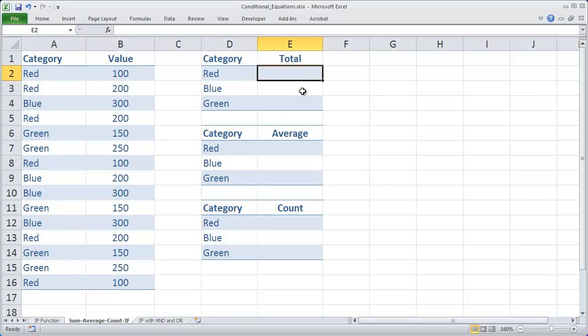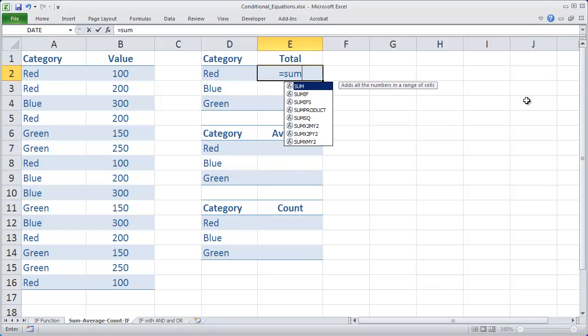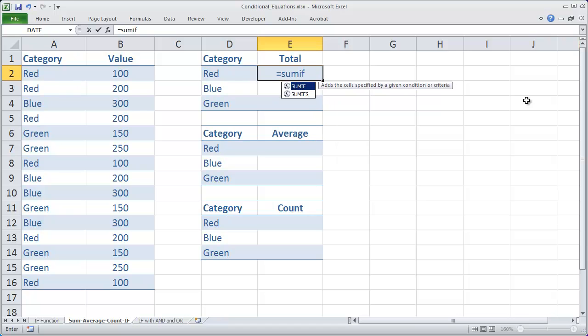So to do that I'm going to use the SUMIF function. I'm going to type in equals SUMIF and then a parentheses. Now there are three different parameters you need to provide for a SUMIF function.